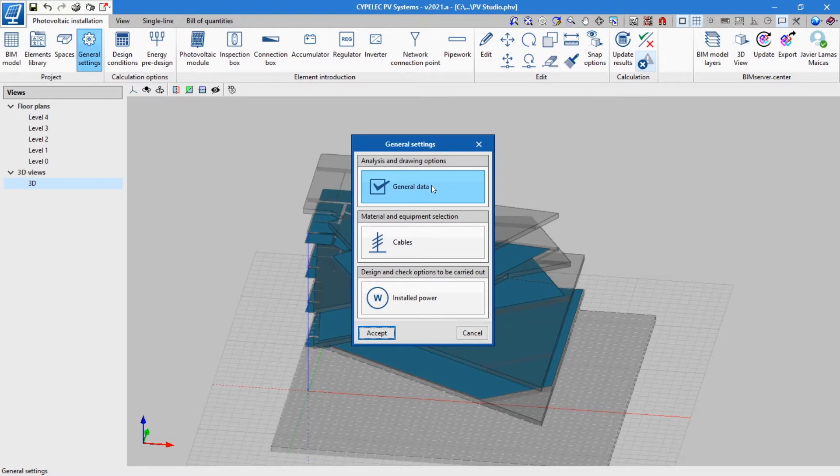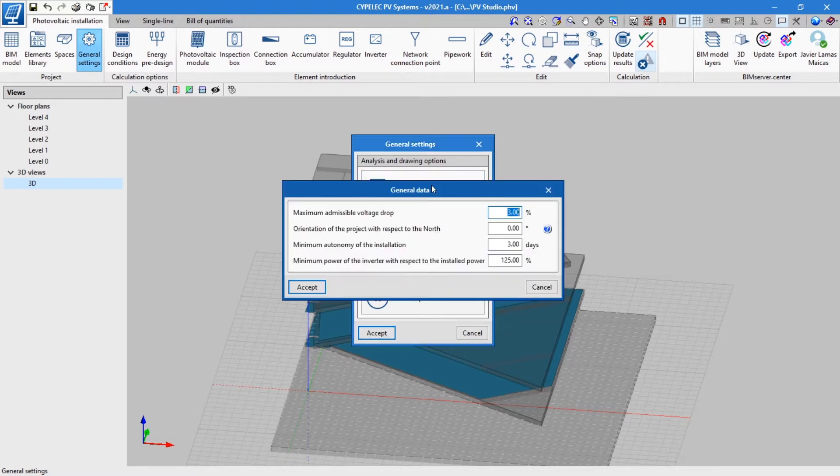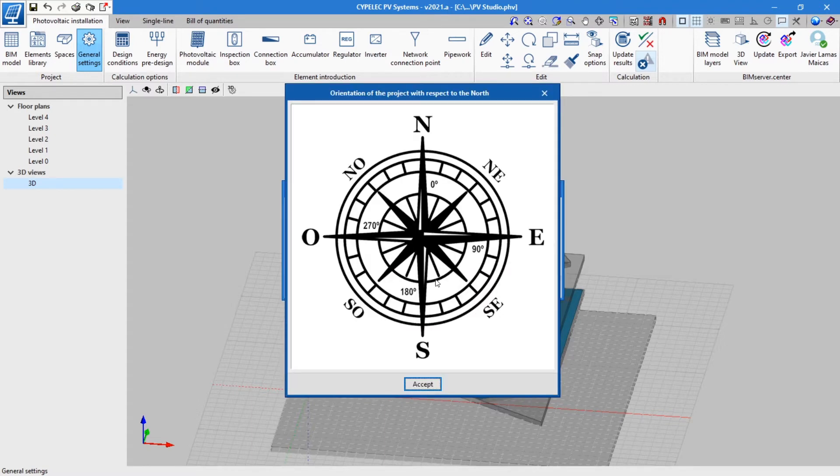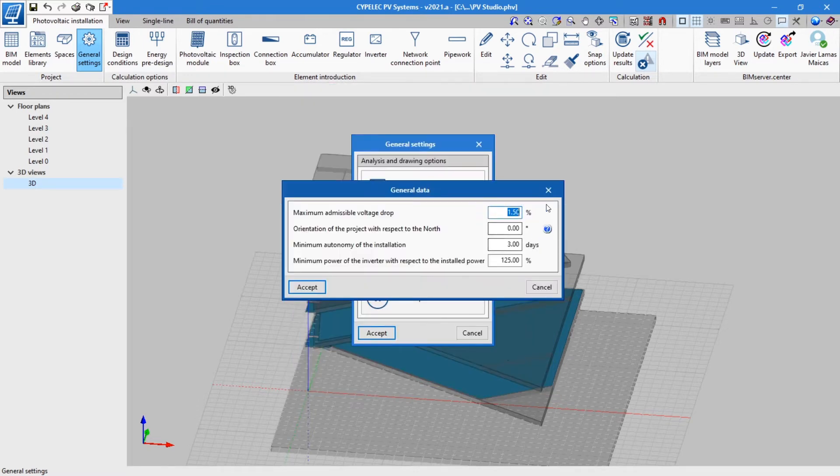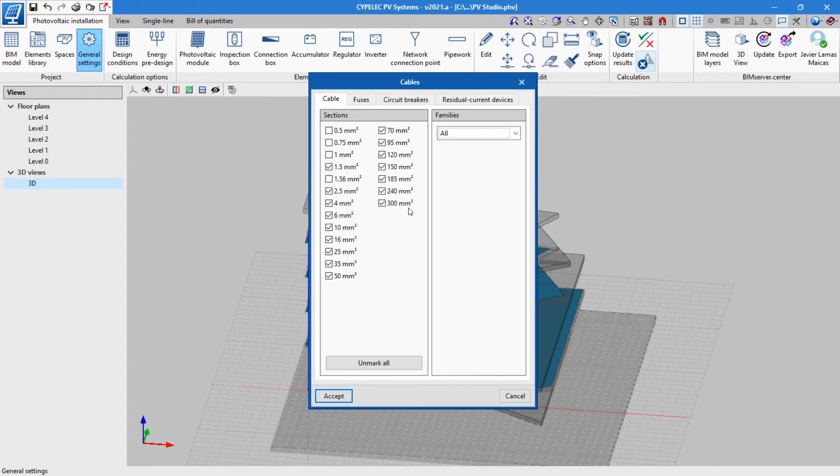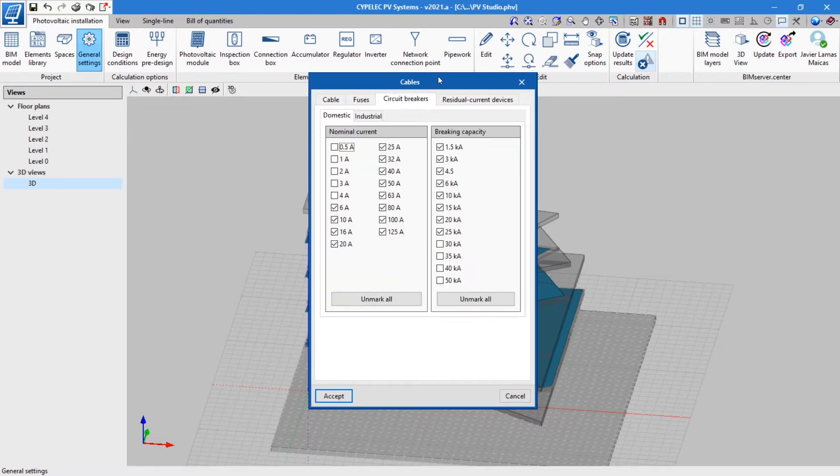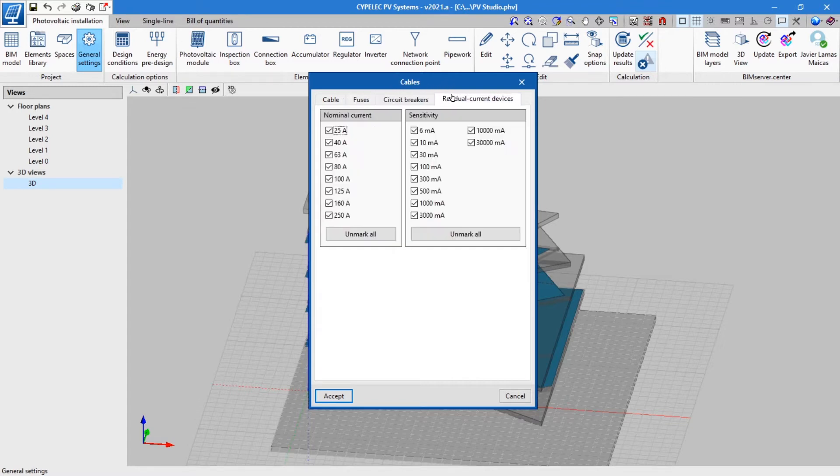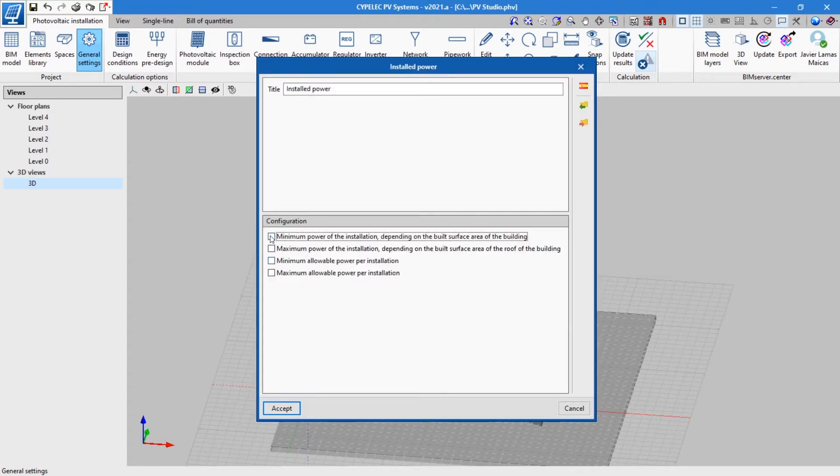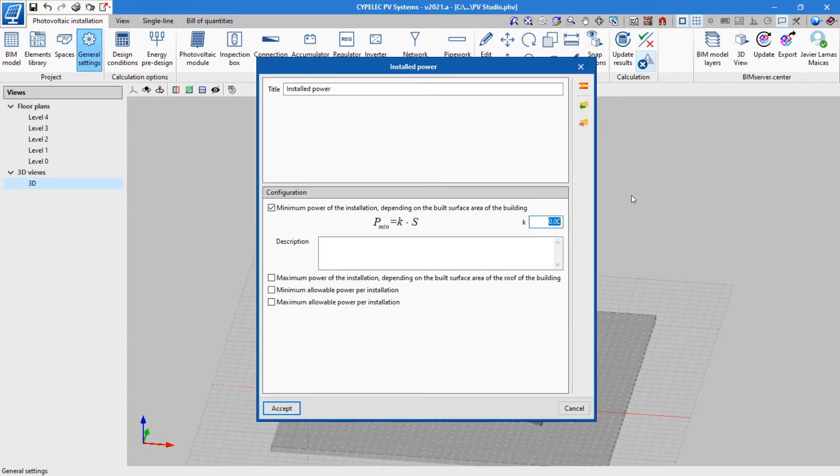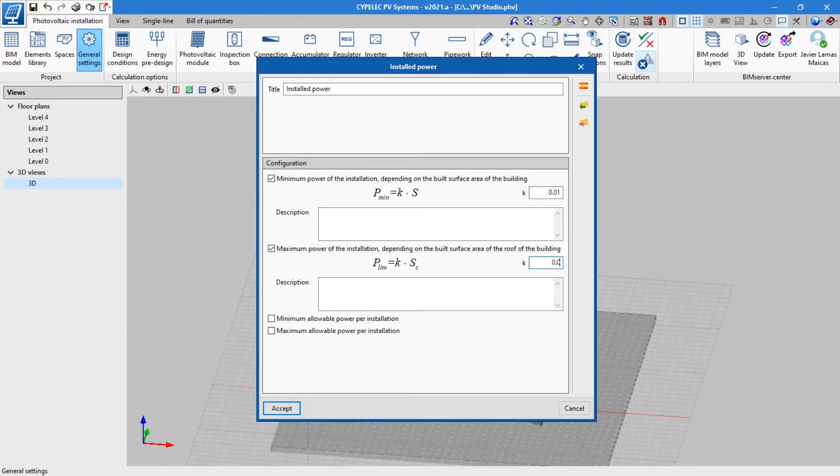In the General Settings tab, users can configure general data such as the maximum admissible voltage drop, orientation of the project with respect to the North, minimum autonomy of the installation, and minimum power of the inverter with respect to the installed power. It also allows users to select sections of cables and the diameters of the electrical protection elements available. Furthermore, the range of power can be determined either by entering them manually or by using the loaded standard specifications.